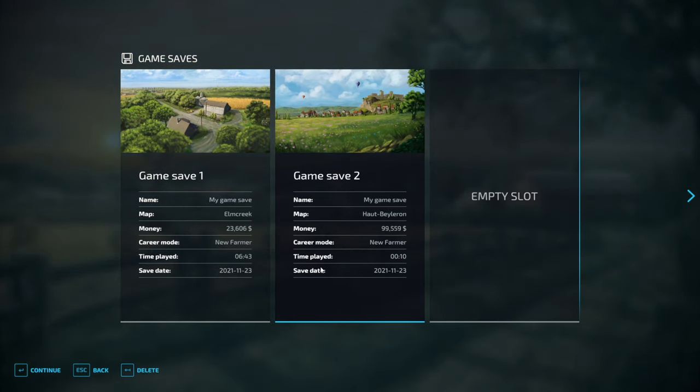Hello everyone, Rand here. In today's video I'm going to show you how to restore a Farming Simulator 22 save game.